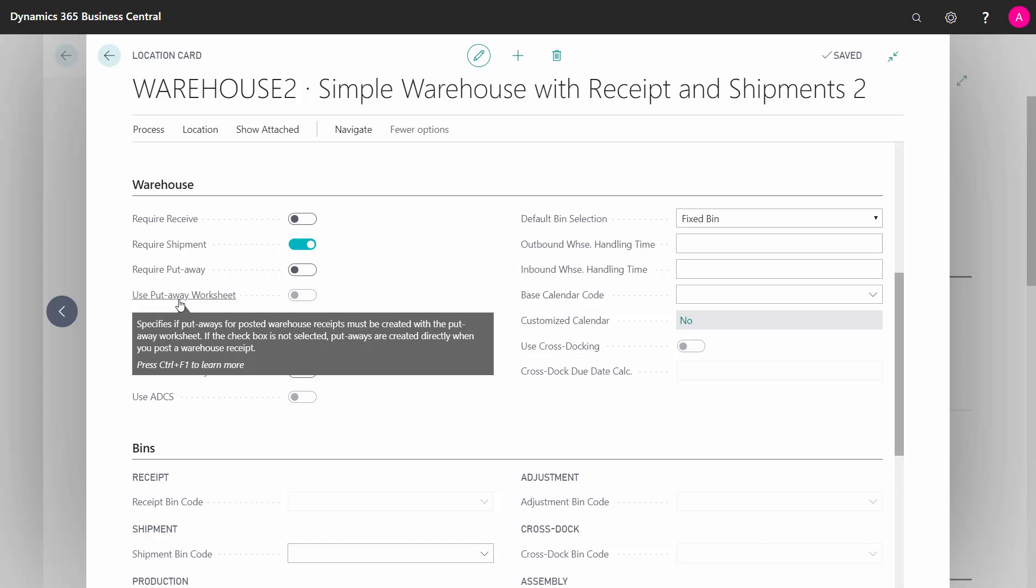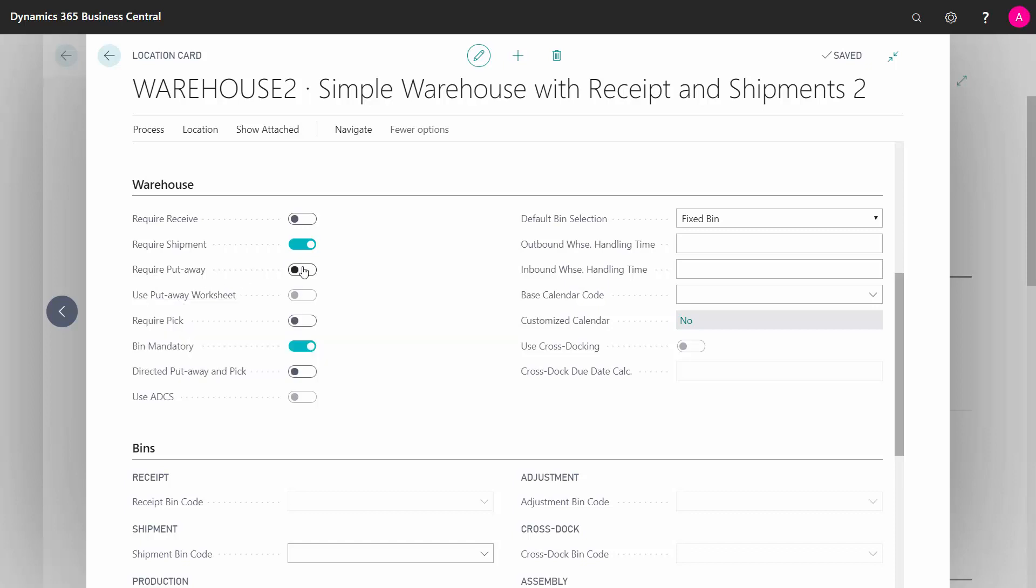You can check mark this one, and of course, you can only check mark that if you check mark the fields above. And you require receive field because those relate to those too.